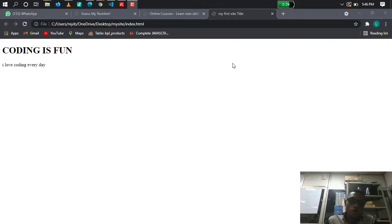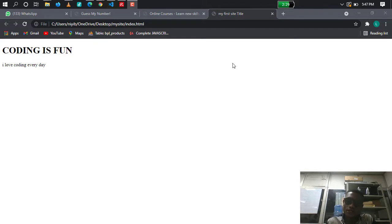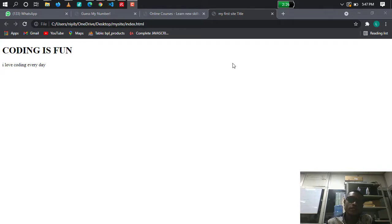Hi everyone, welcome once again to this part of the course. This is part two of the web development course. If this is your first time watching, I'm going to drop the link to the first part so you can understand what we're talking about. At the end of this course, you will be able to build a professional website from scratch. Check the description below for part one. Right now I'm still talking about HTML.